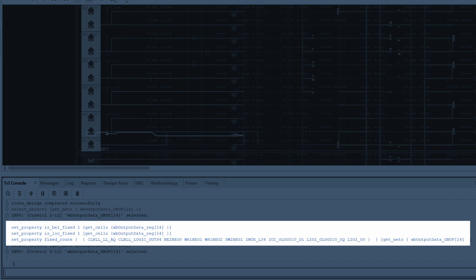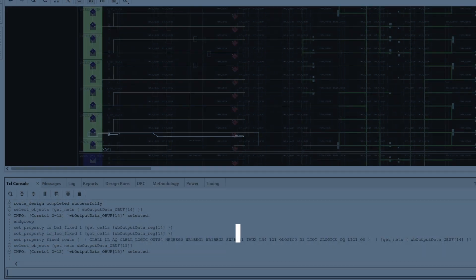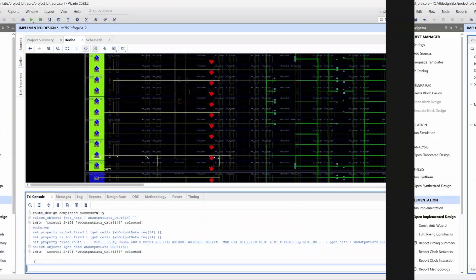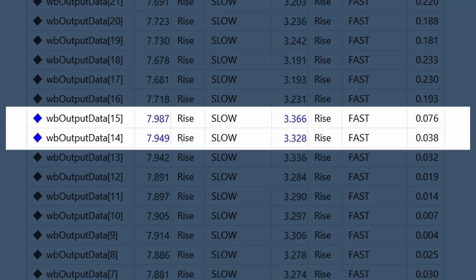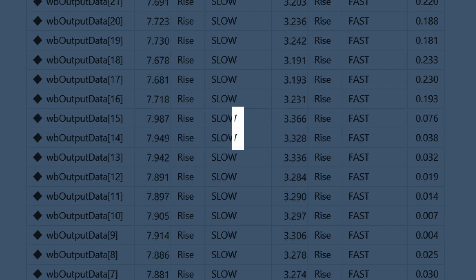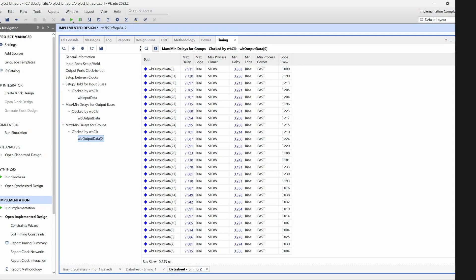We repeat this process for bit 15 of our output bus, after which we will have a manual routing and its corresponding directed routing string for one even and one odd net. After that we can rerun the timing analysis of the output bus to see that the skew for the manually routed signals has been reduced.